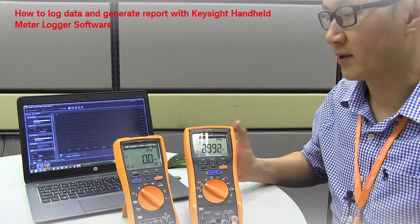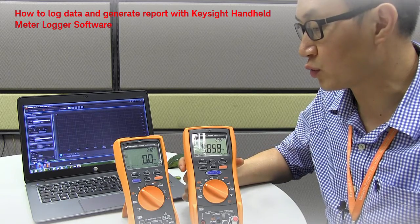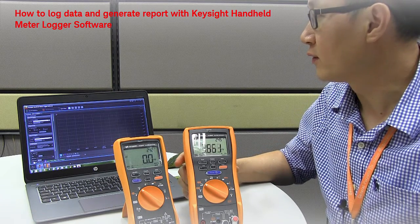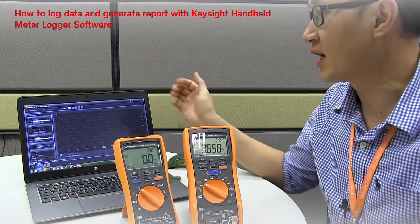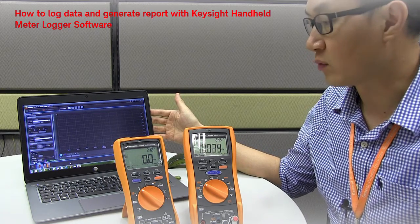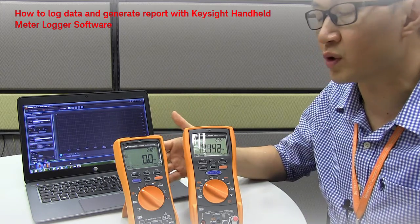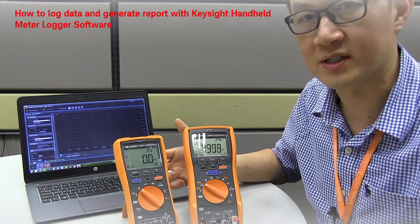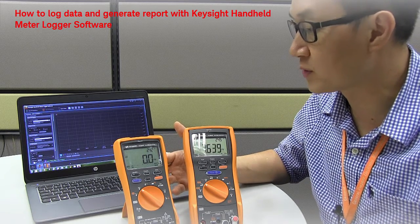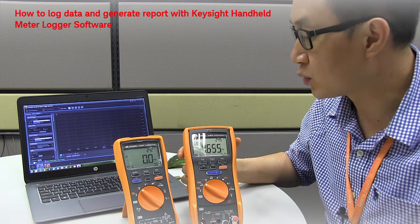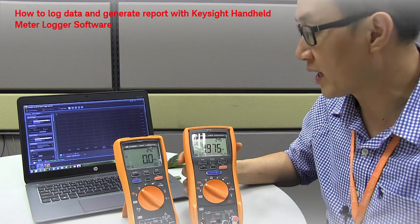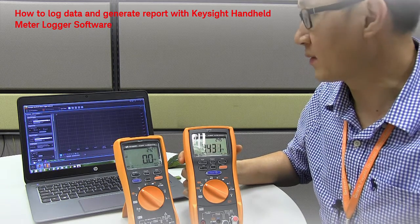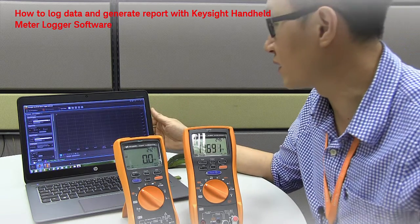Hi everyone, now I would like to show you some of the new features of the Keysight Handheld Multimeter Logger Software that will work with the new U1241C and U1242C as well as the U1281A and U1282A Multimeters. Let me proceed to the software.